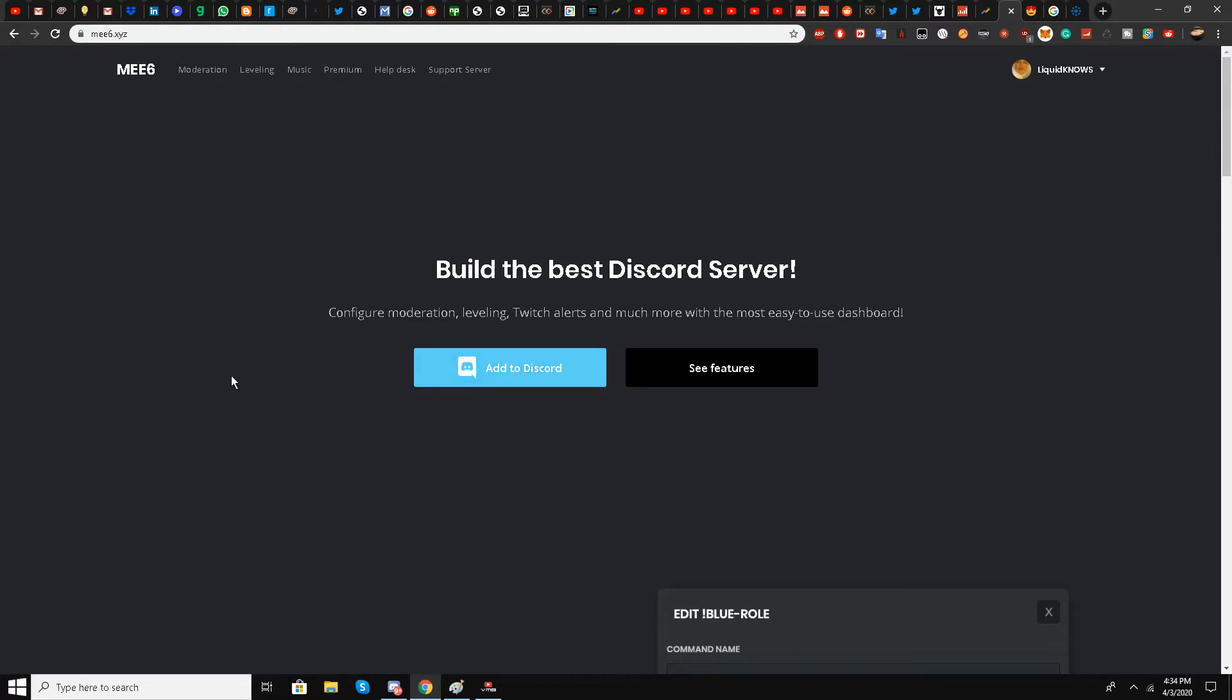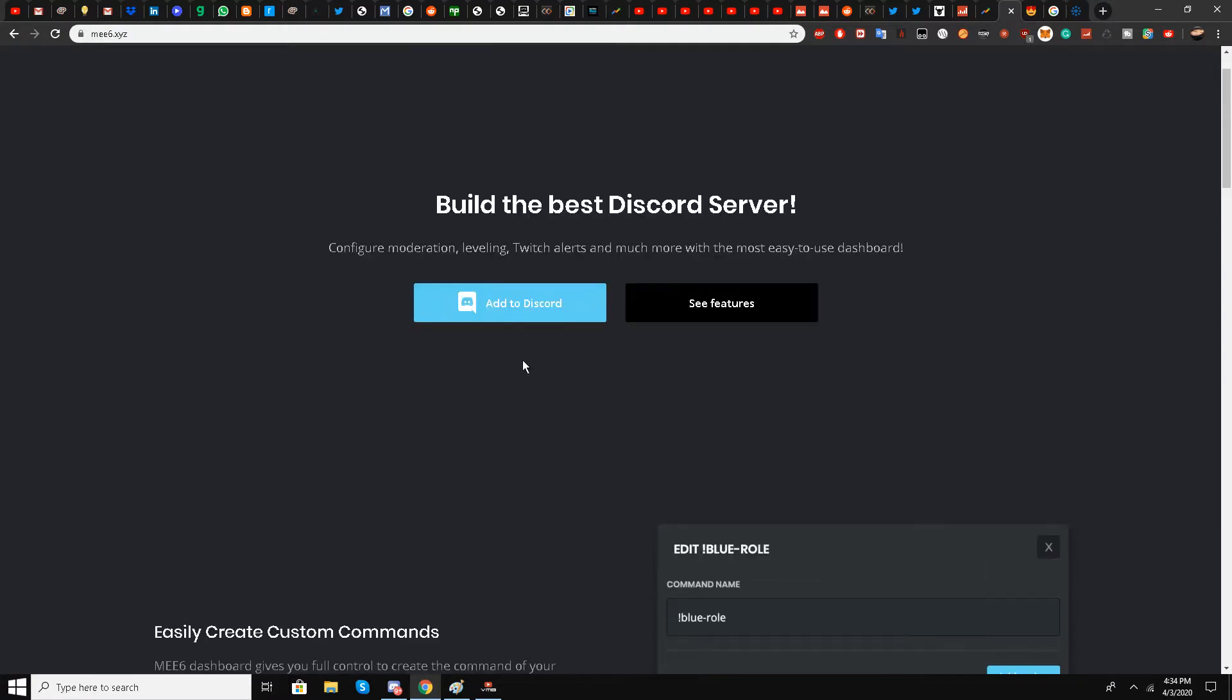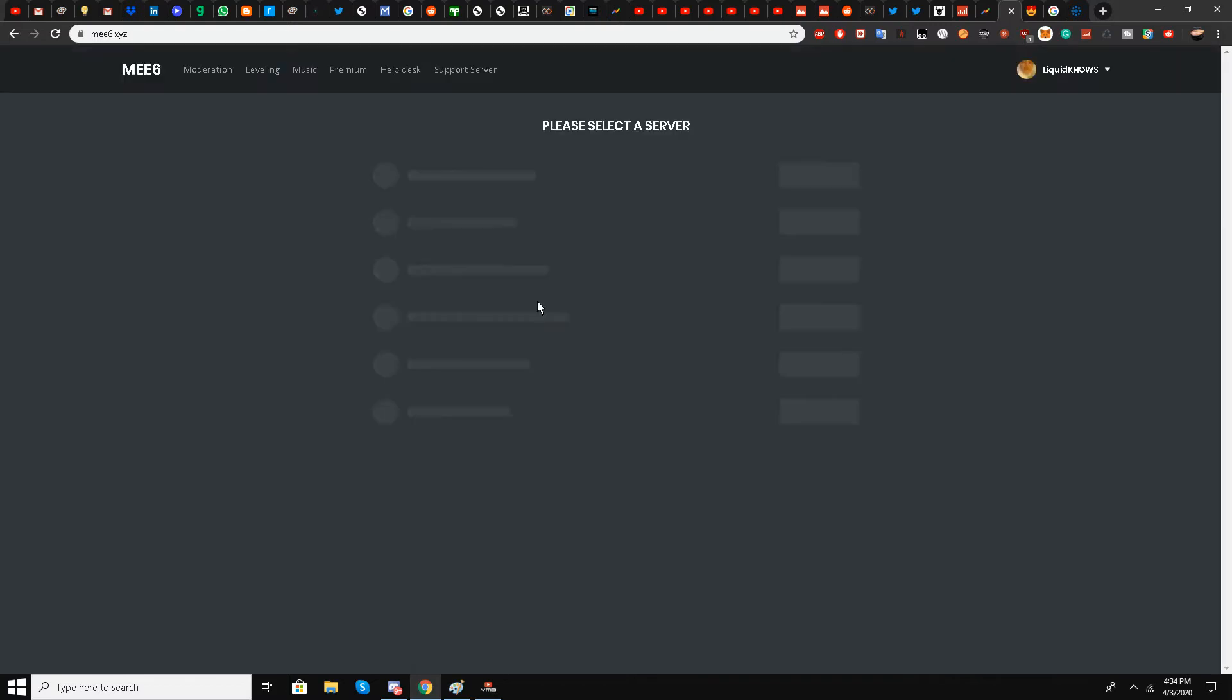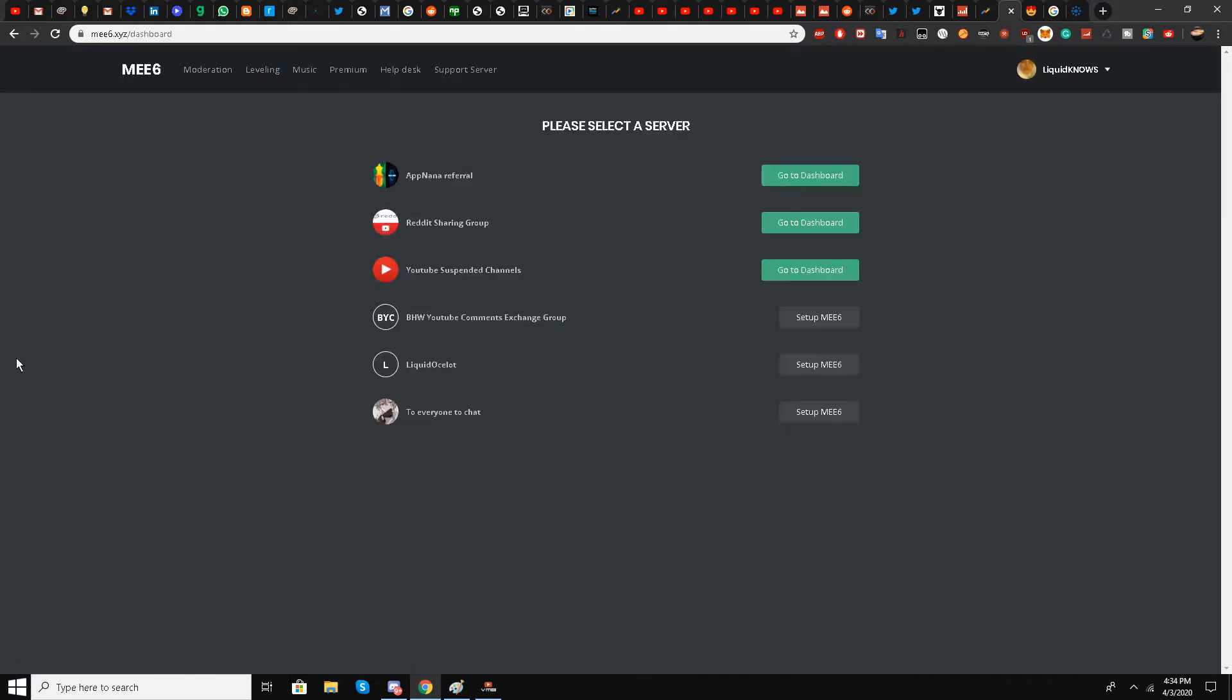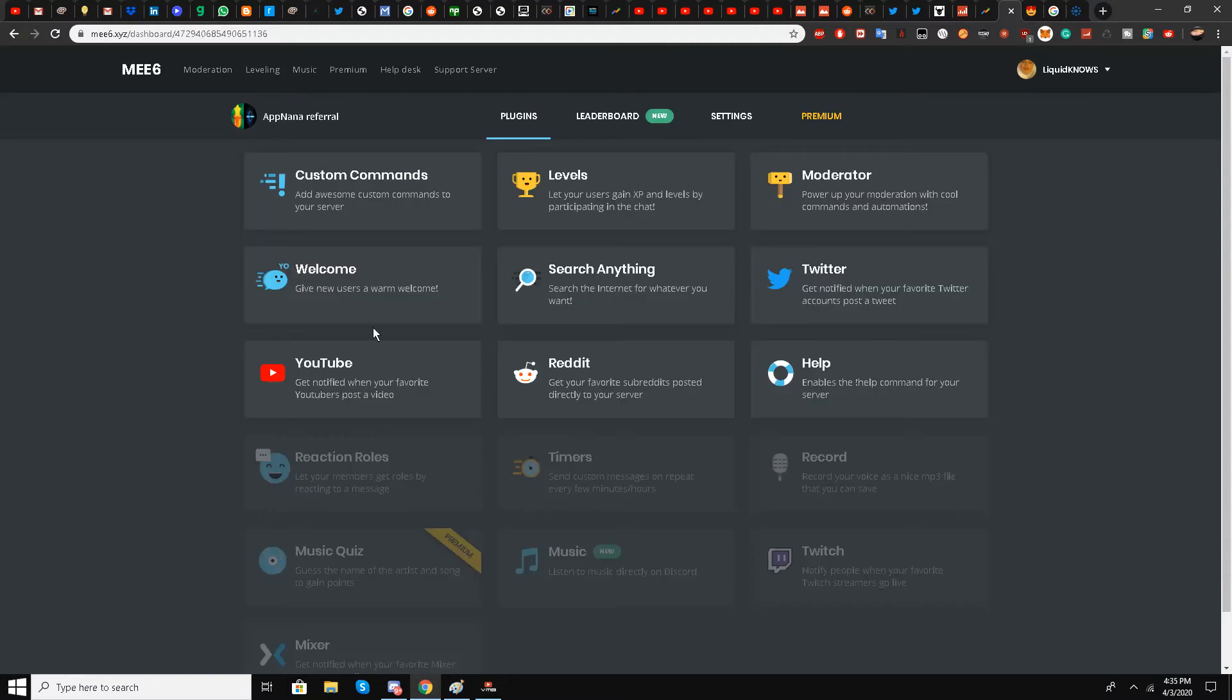Now I'll choose a server. I'll select my main server, Apnana Server, and go to the dashboard. I'll select Reddit.